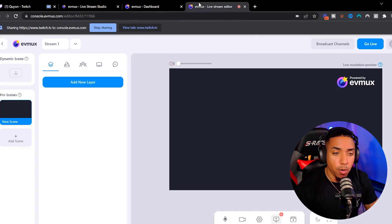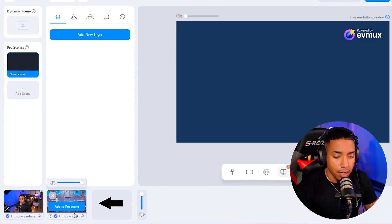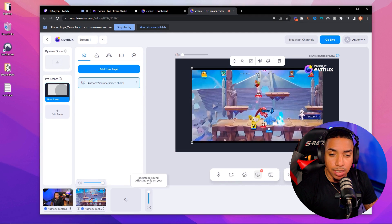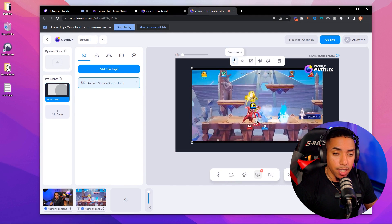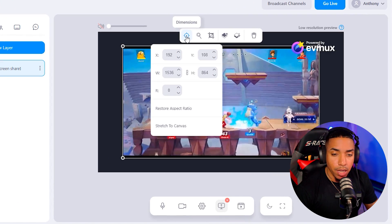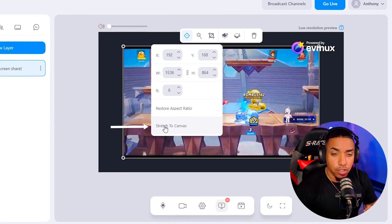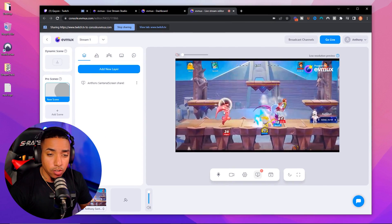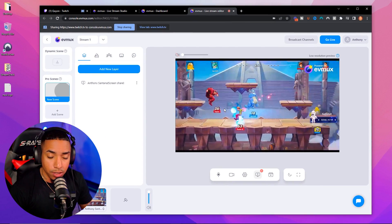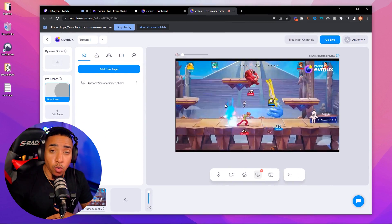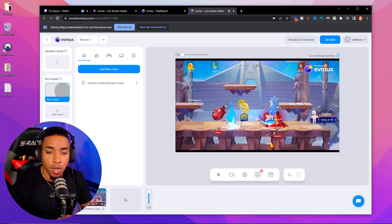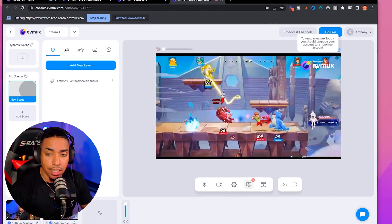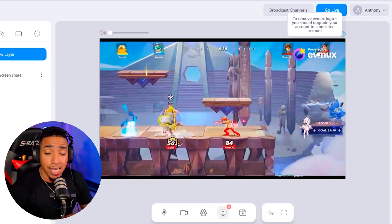Now when we go back to EVMux, you're going to see your stream at the bottom. Select add to pro scenes. Then come to the little bullseye icon and select stretch to canvas. This is going to make your stream full screen so you can showcase it on YouTube. Once you have that, you'll notice it says 'powered by EVMux.'